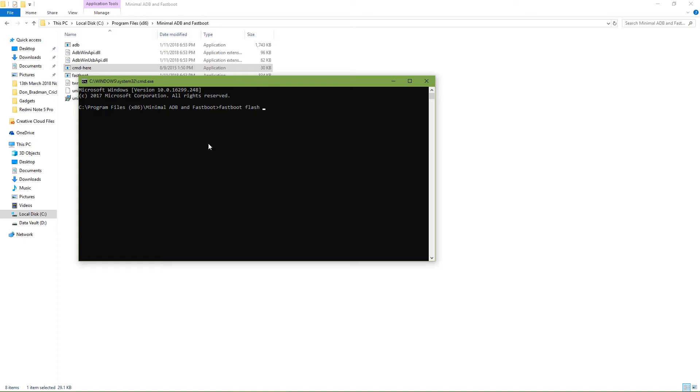Next, type in fastboot and hit space, then flash, space again, then type in recovery R-E-C-O-V-E-R-Y, hit a space, and then right-click your mouse. You will see that the TWRP name loads here and then dot IMG. You need to do all this while your phone is in fastboot mode with the unlocked bootloader, then just hit enter.